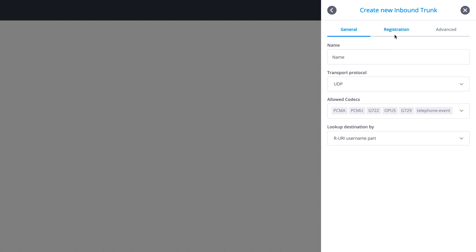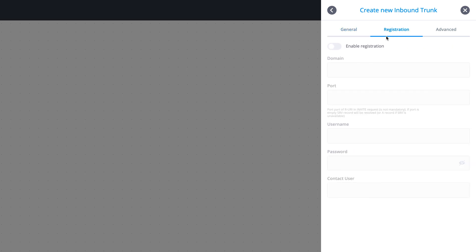Registration, with all its related settings, can be enabled as an additional authentication step when receiving calls from your provider. However, the setting depends on your DID number provider. Please note that inbound trunk registration is not suitable for regular SIP account registration and should only be used when requested by the DID's trunk provider.